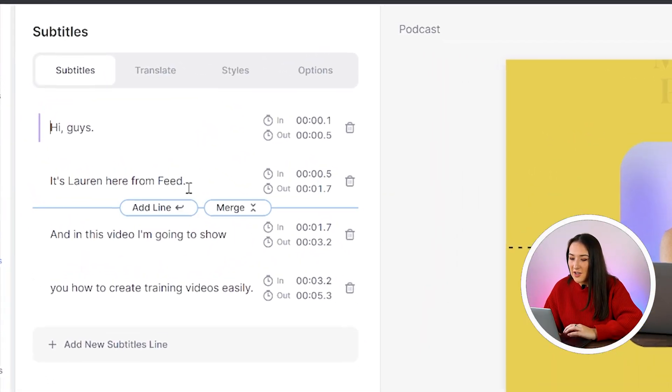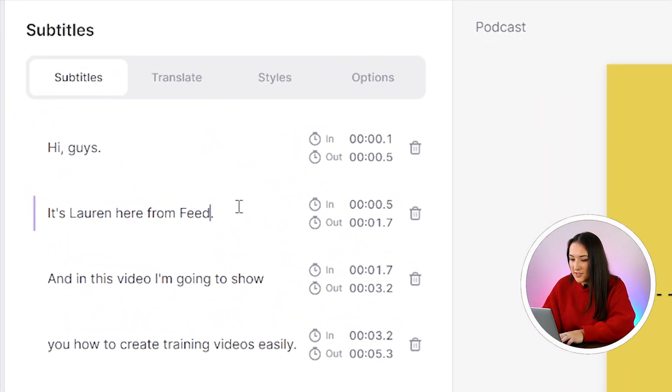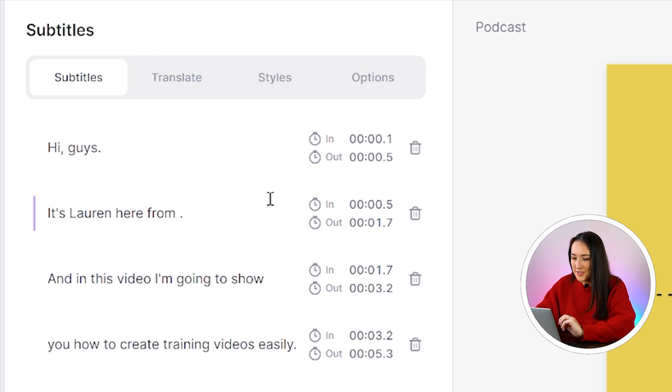Once it's finished, watch it all the way through just to check for anywhere where it might have misheard or misinterpreted any of the words that you've said. And if that has happened, it is a very simple fix. Just click on the word that's wrong, delete it, and type out the correct word.